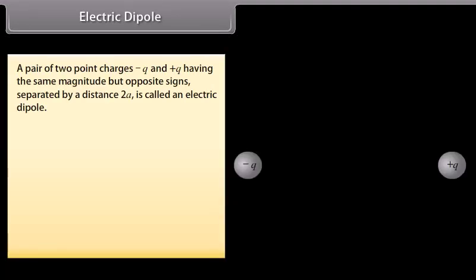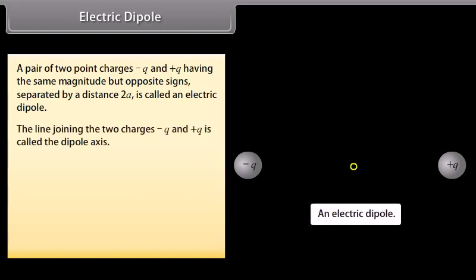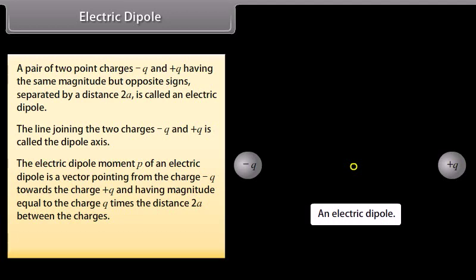Electric dipole: a pair of two point charges −q and +q having the same magnitude but opposite signs, separated by a distance 2a, is called an electric dipole. The line joining the two charges is called the dipole axis. The electric dipole moment p is a vector pointing from charge −q towards charge +q, with magnitude equal to q times 2a: p = 2aq p̂.